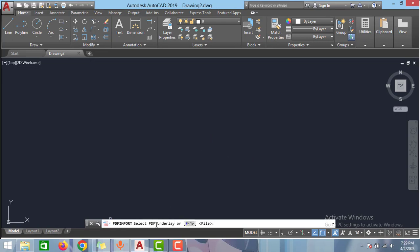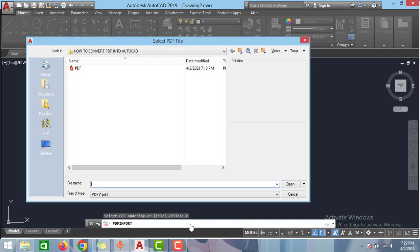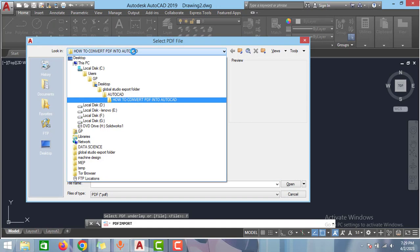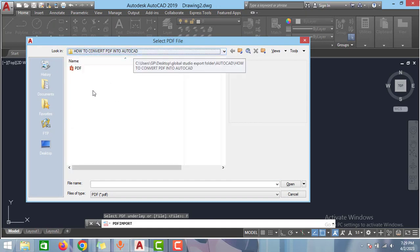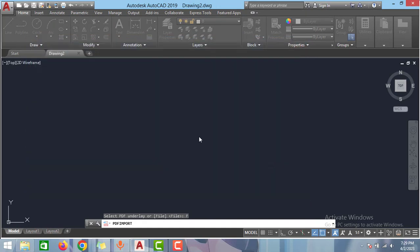As you can see here in the bottom of the screen it is saying file. Click to the file or press F and click enter and then select the PDF which we saved in the folder. Select this PDF and click open.